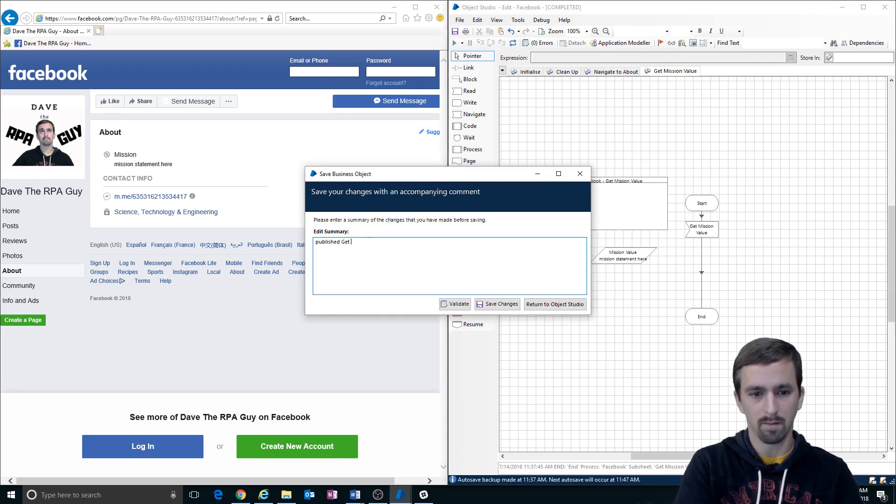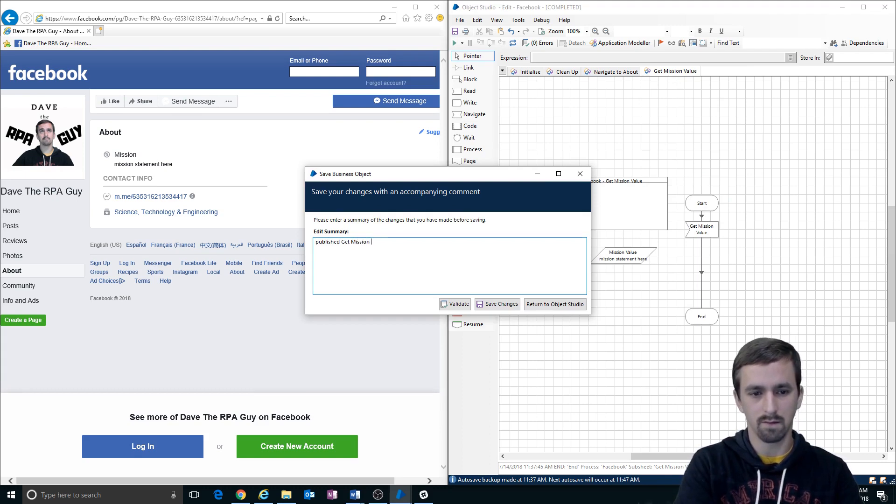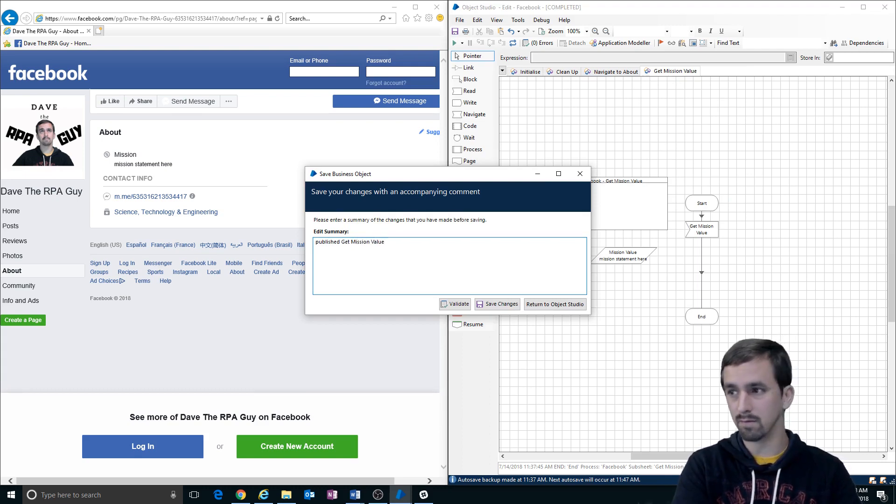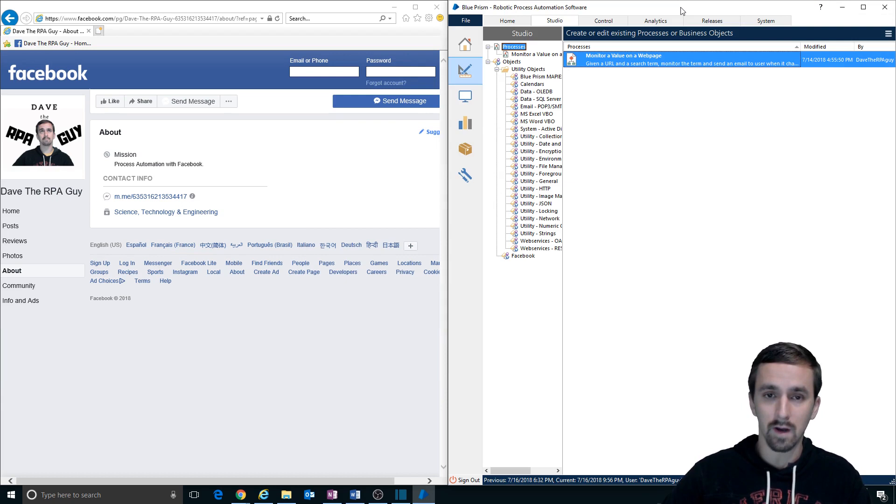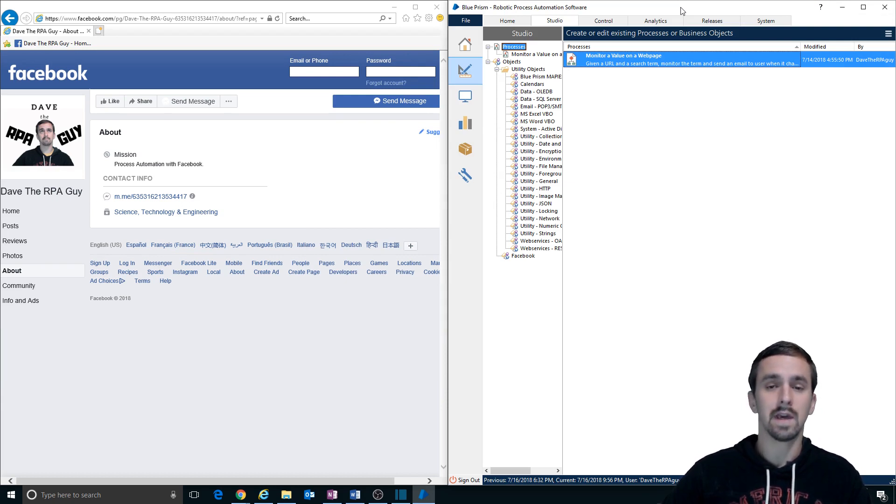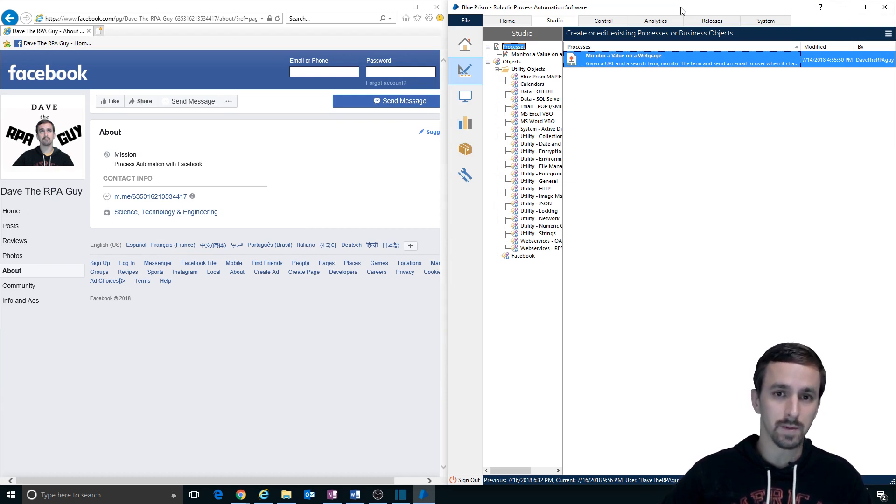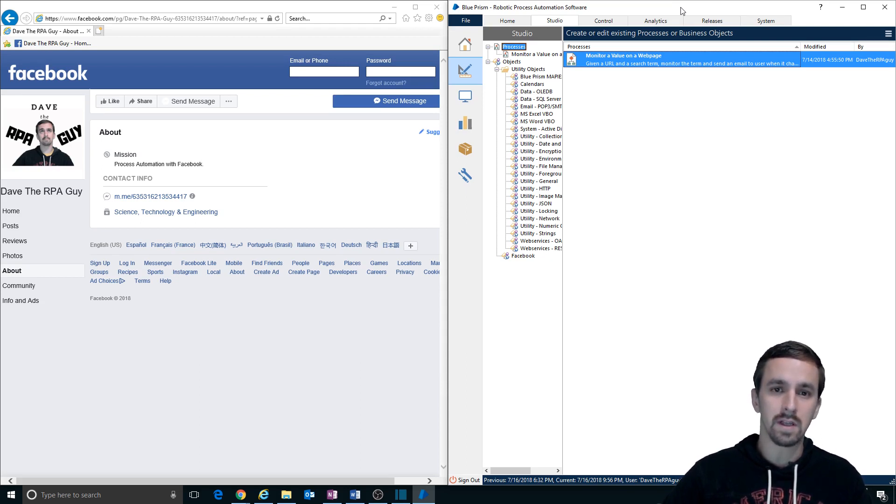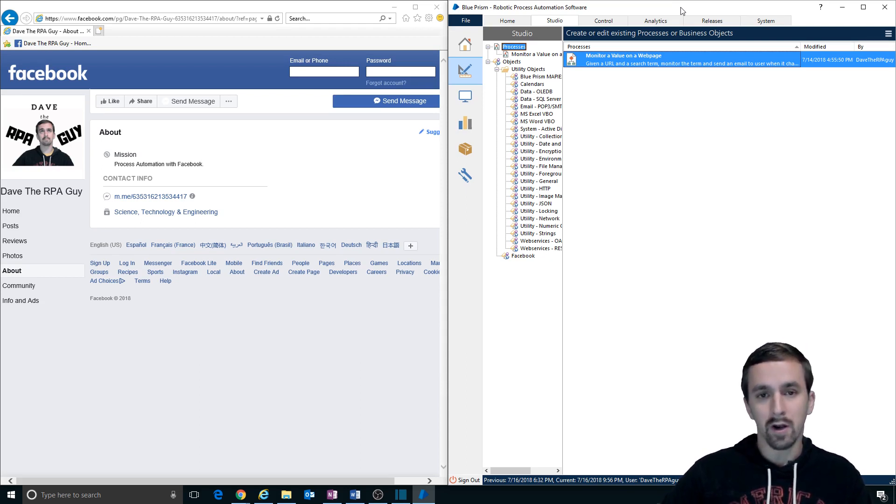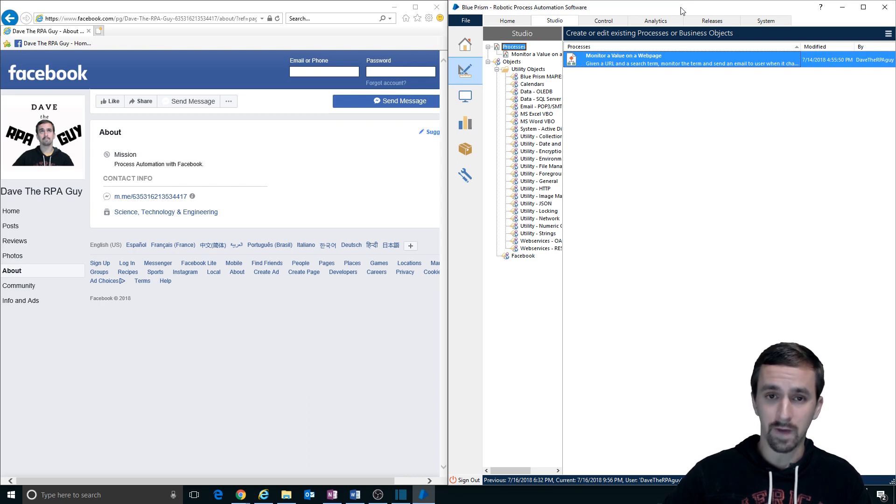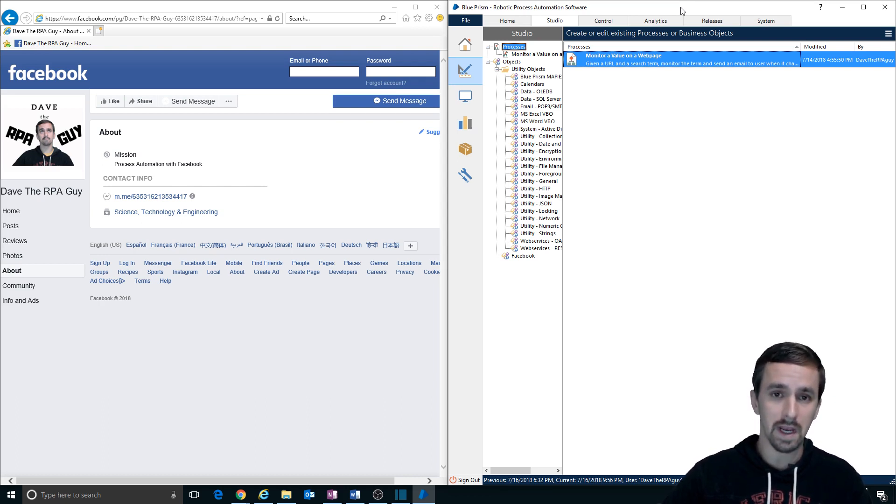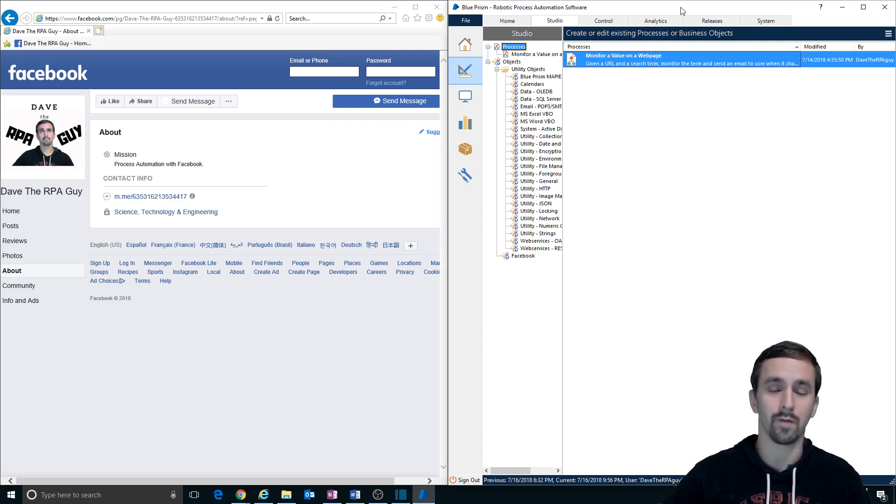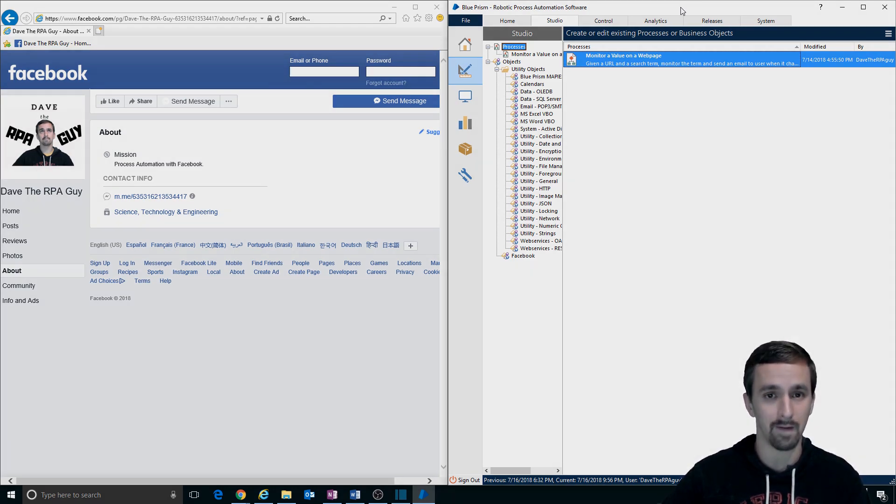Published. Get mission value. Well we've completed part three of our monitor a value series where we made two actions in object studio that give us that first interaction that we needed with the website. In our next part, in part four of monitor value, we'll be coming back to finish up and give ourselves launch and attach actions so we can use those to work with from process studio in part five of this series.